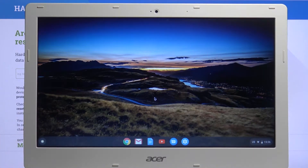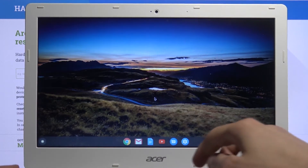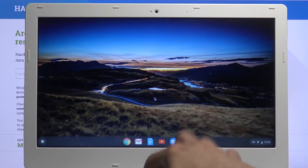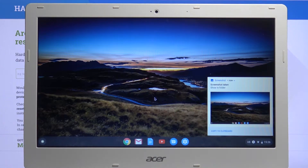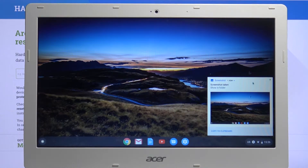Starting off, if you press Ctrl and Screenshot, it simply captures a screenshot — as you can see it pops up right here.